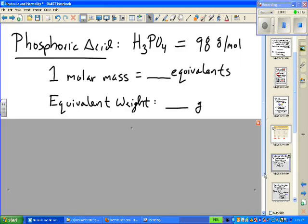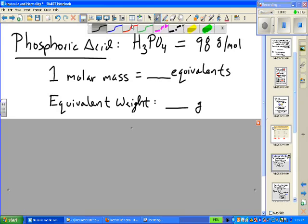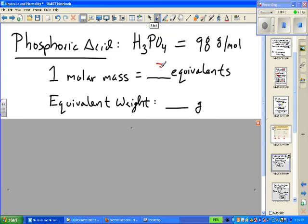Quick review with phosphoric acid: the molar mass is 98 grams. Because it's triprotic, one molar mass yields three moles of H+, so the equivalent weight is one-third of the molar mass — one-third of 98 is 32.7 grams.